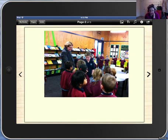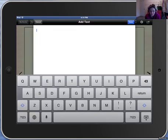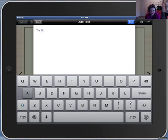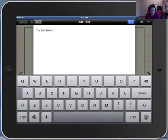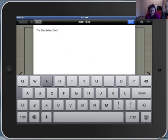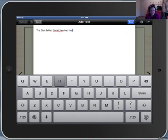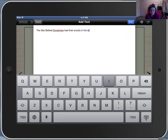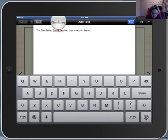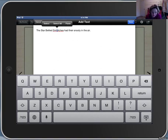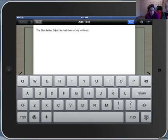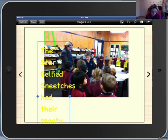Once you're happy with your photo, click off it and click the text button for your writing. The star-bellied Sneetches had their snoots in the air. If you've made a mistake, just hold your finger down on your iPad until the bubble appears and drag it along to drop the cursor exactly where you want it to be. Once you're happy with your writing, press done.